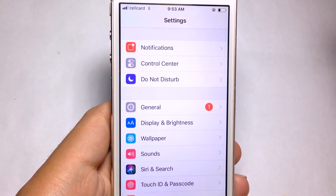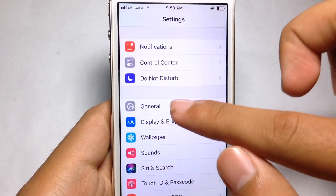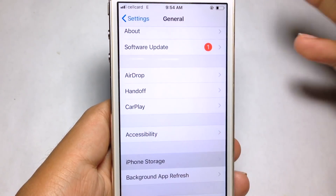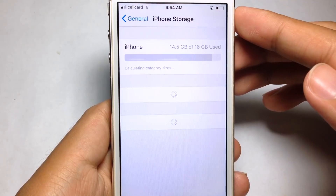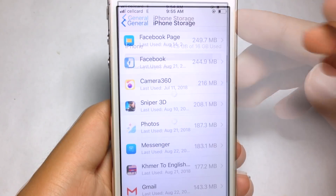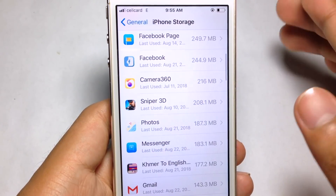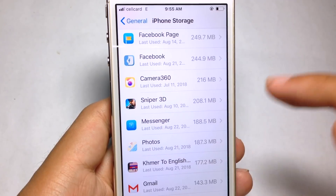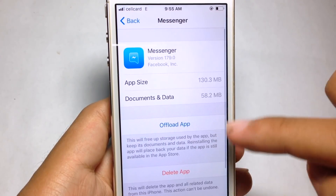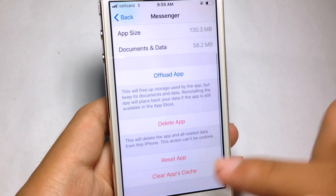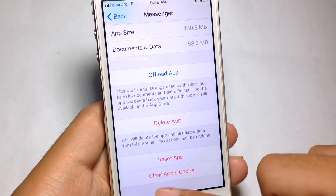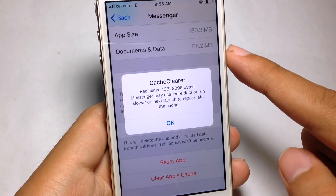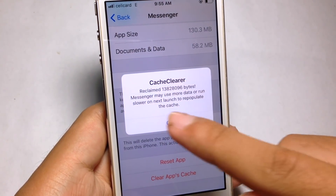Go to General and iPhone Storage. Let's say I want to clear the cache in Messenger — choose it and at the bottom you see 'Clear App Cache'.